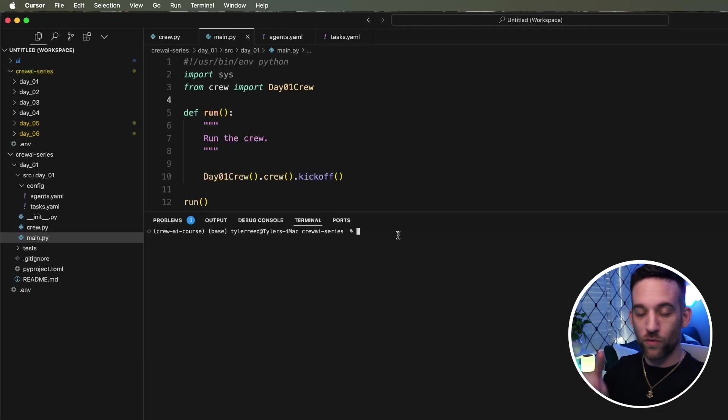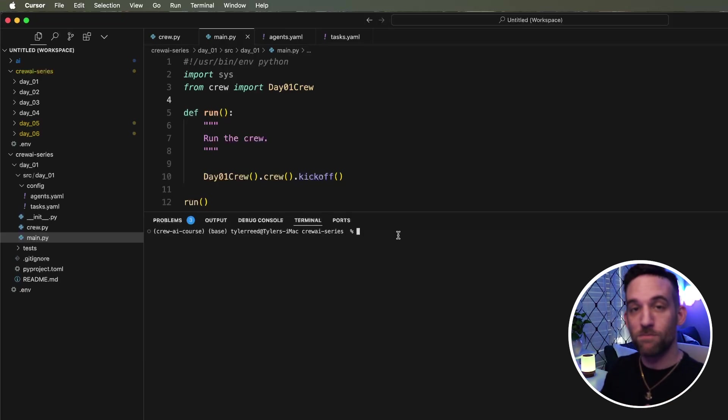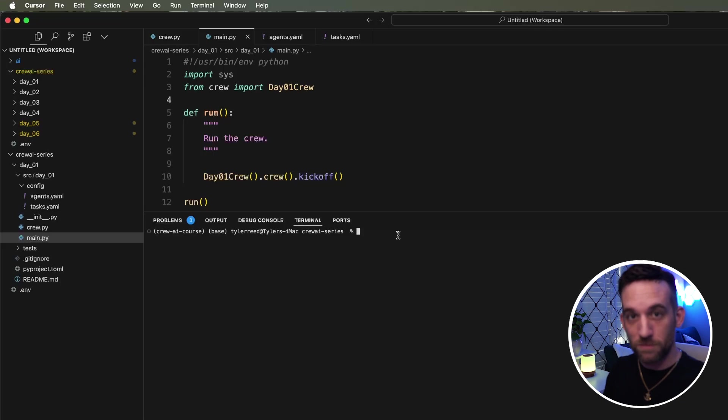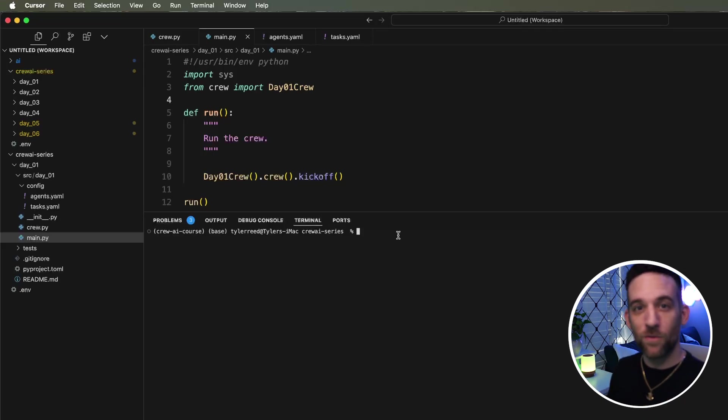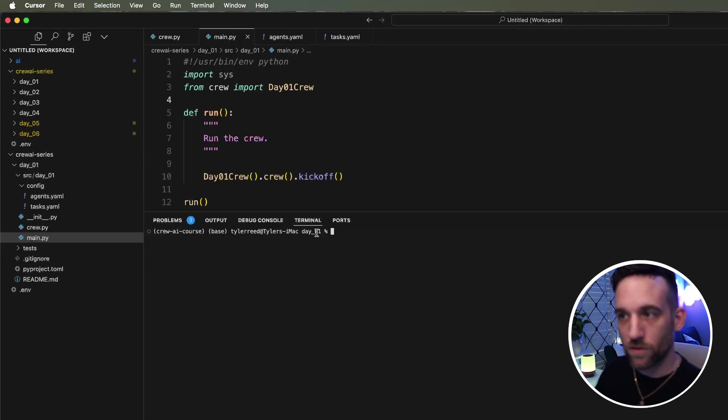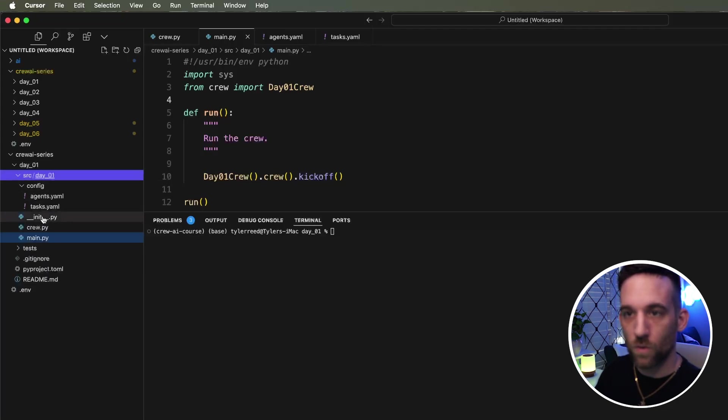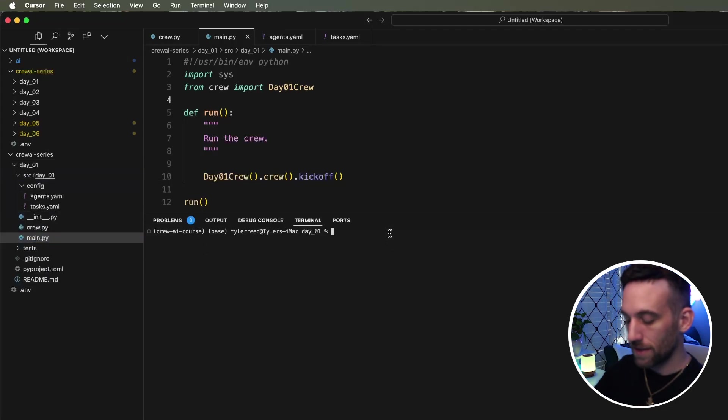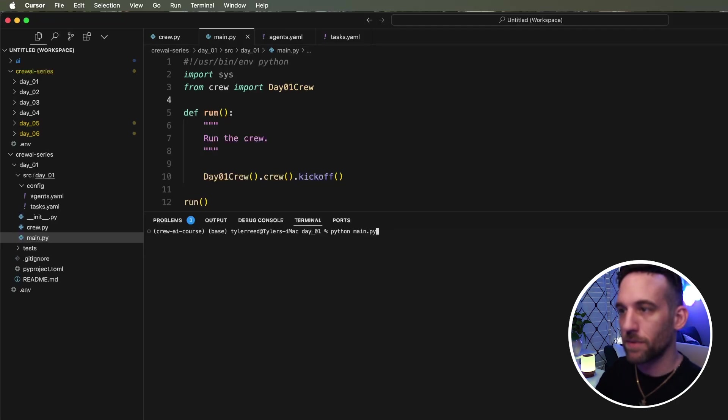So not only have we created a crew in seconds, right? We'd modified it to the way we want to, and now we can run it and see how it works. Now, all we have to do is you have to CD into the day one source day one directory, because that is where the main Python file is. Then we can just say Python main dot py.